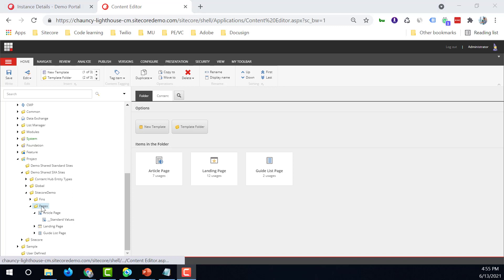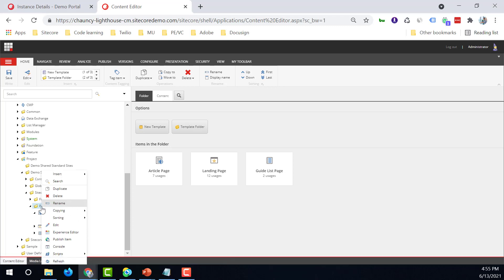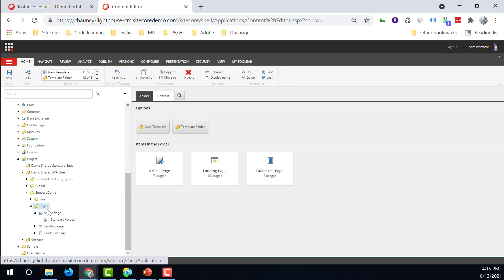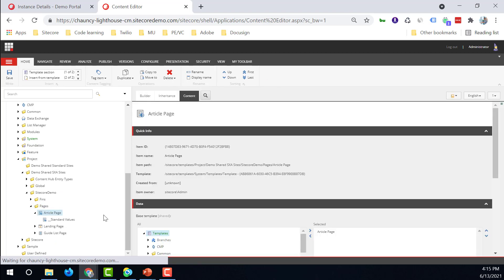To create a new template, right-click, insert, and new template. And here we can already see that Minnie has created a template for the article page.